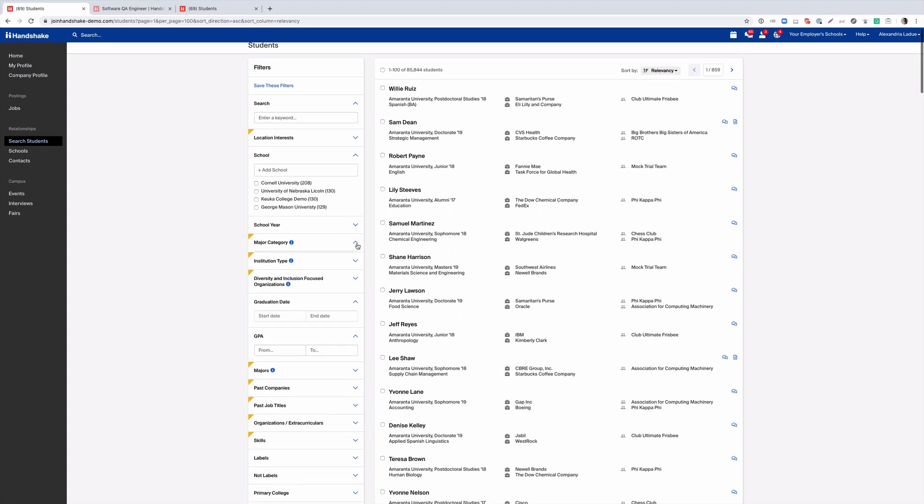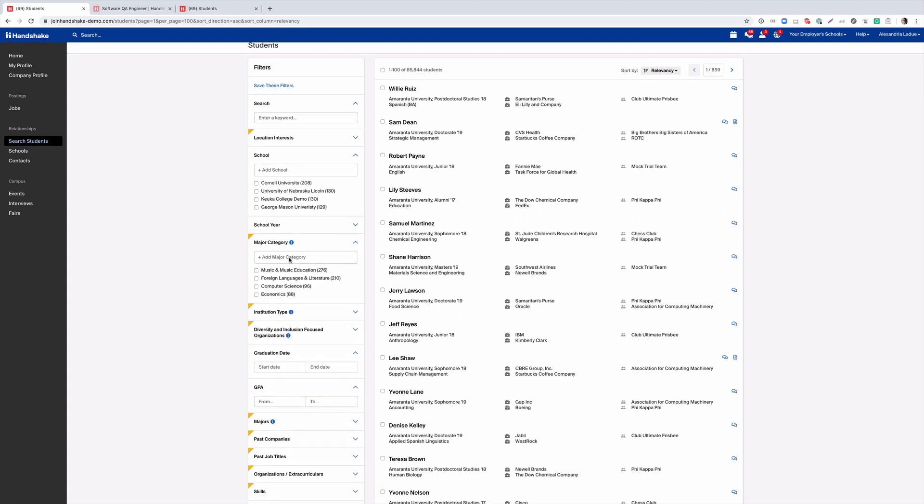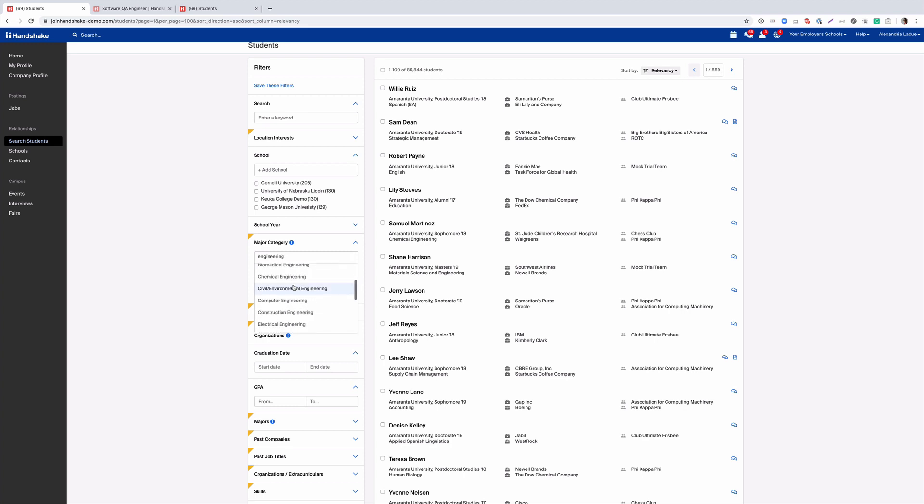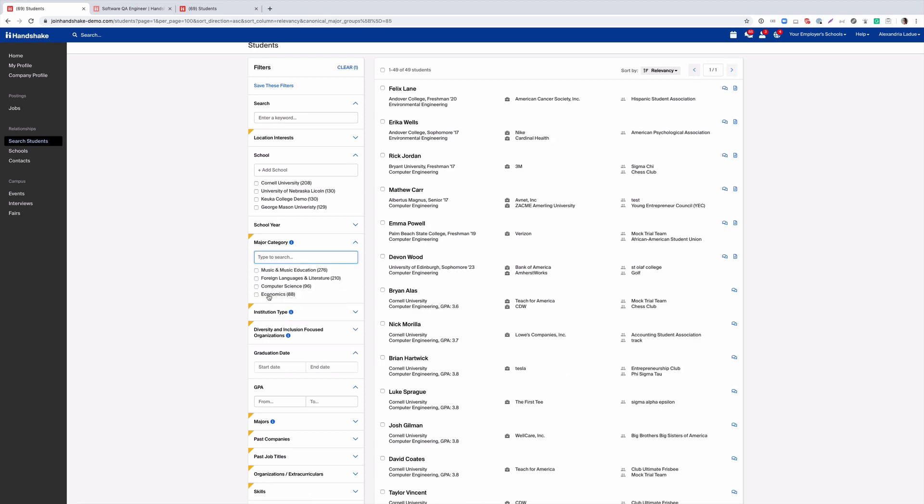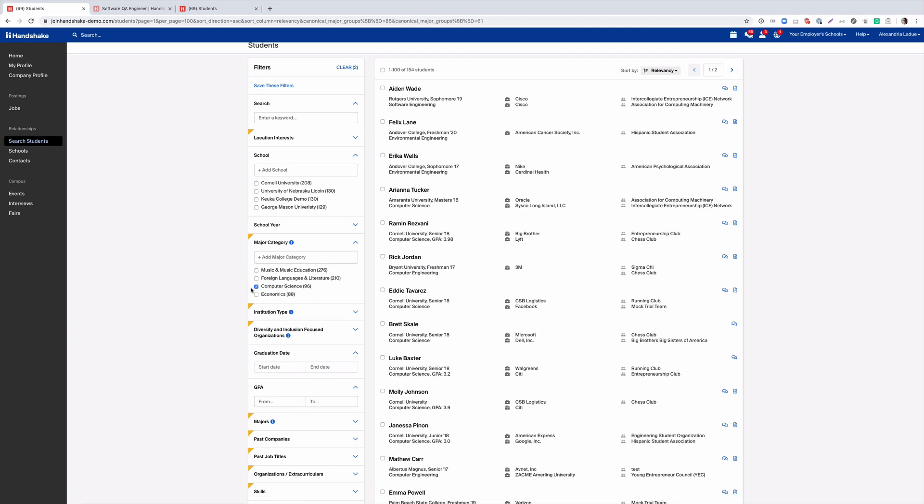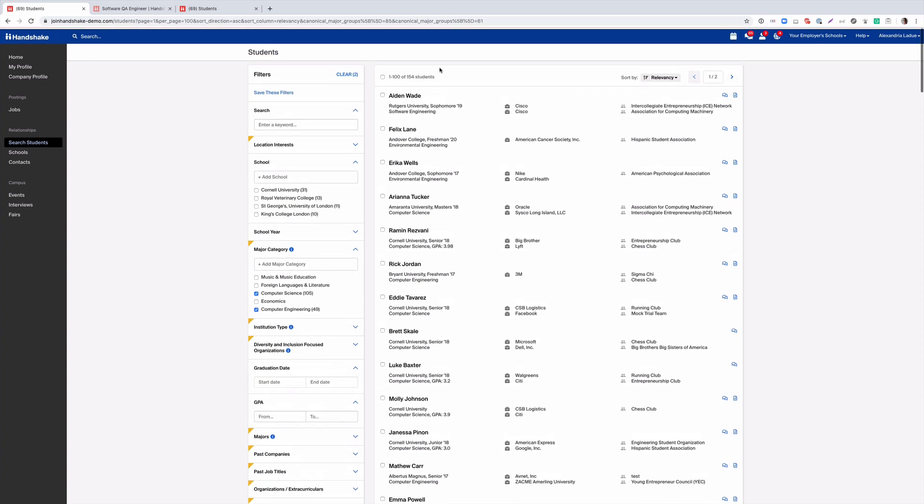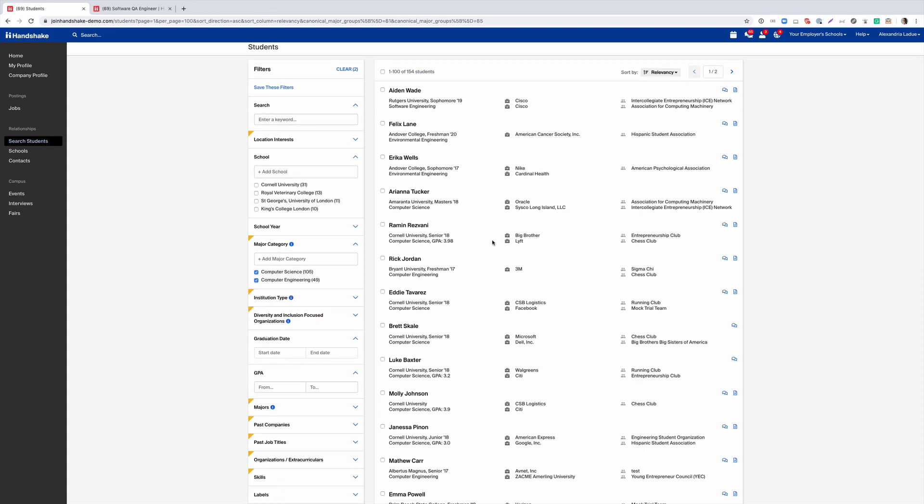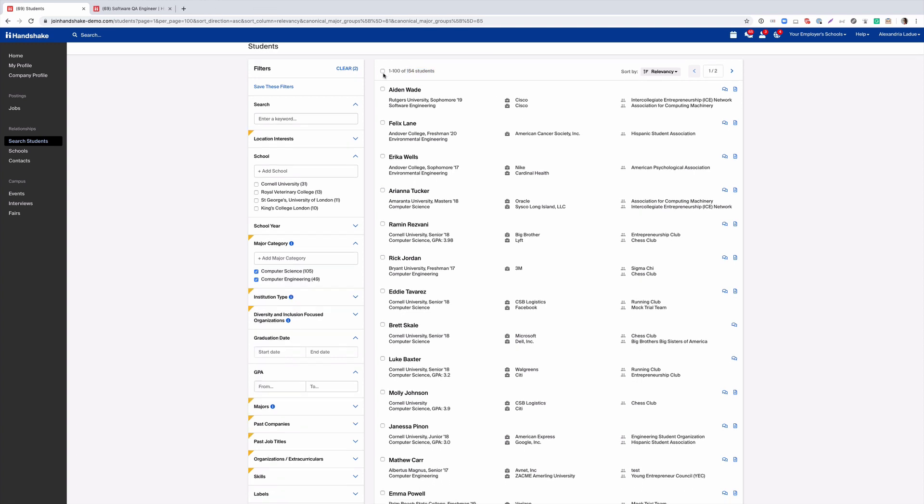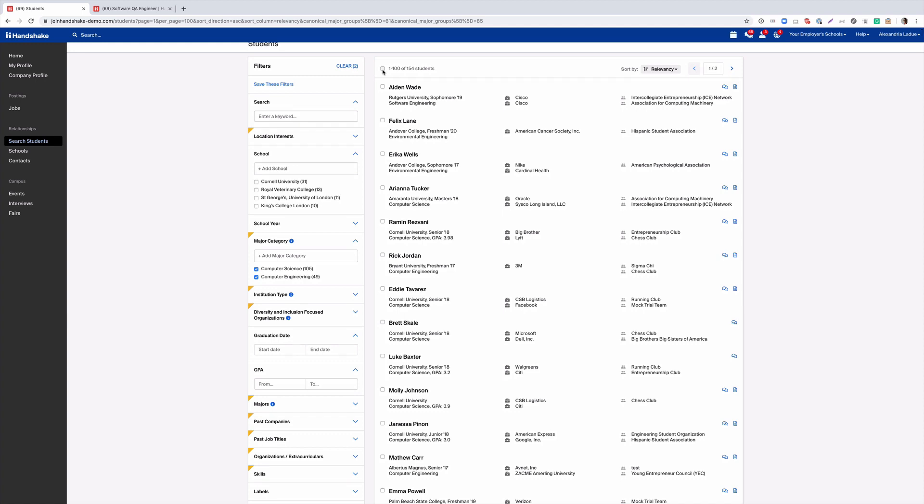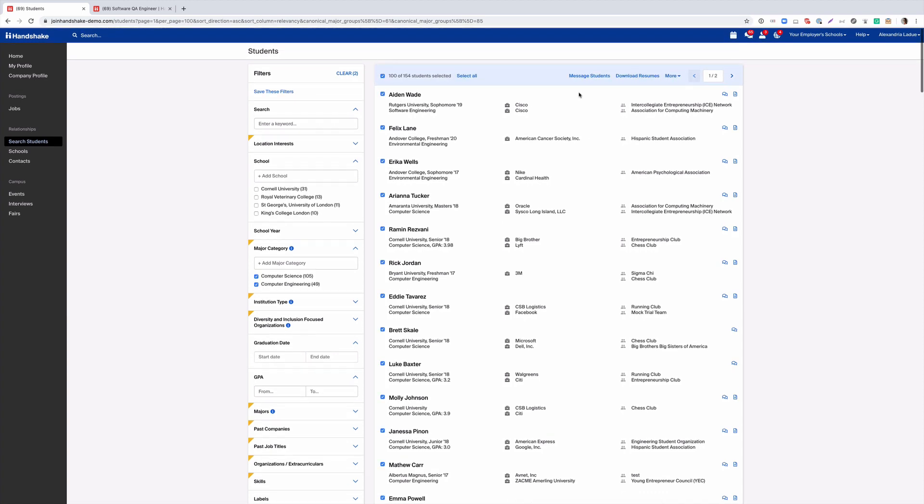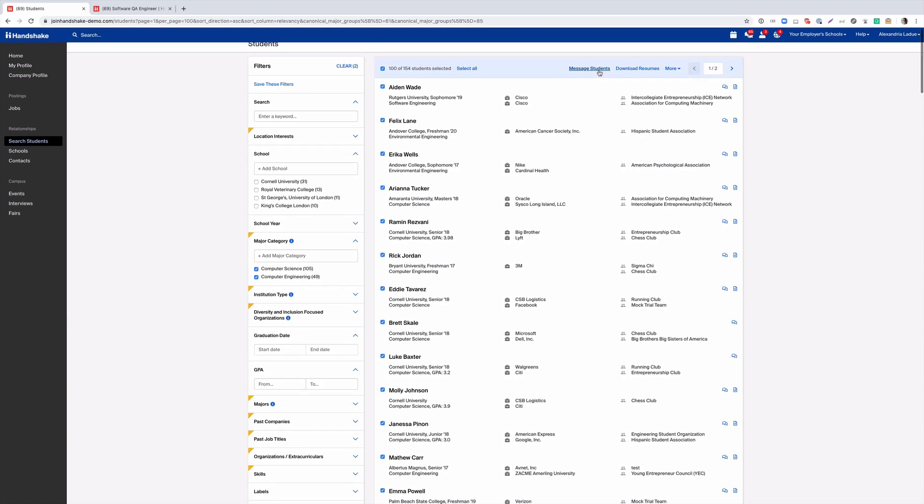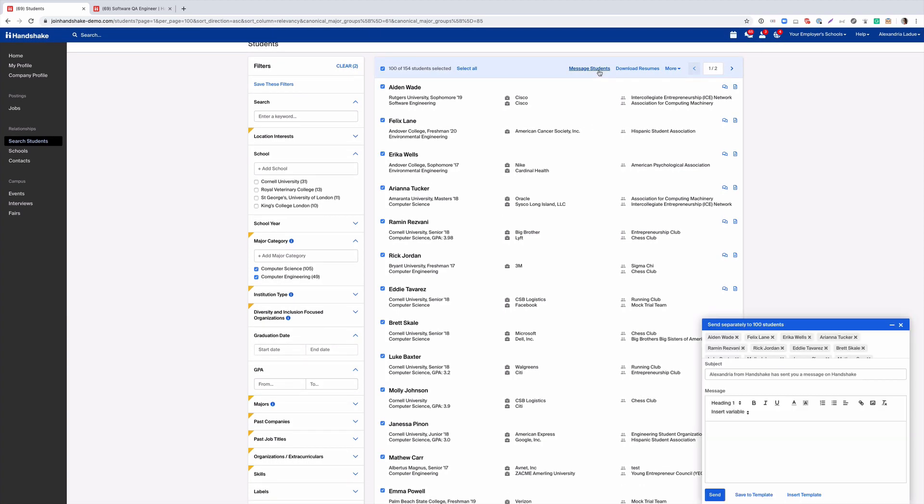In our example today we're going to source students who are interested in engineering. From here we'll message the students we've sourced. Select all, message students.